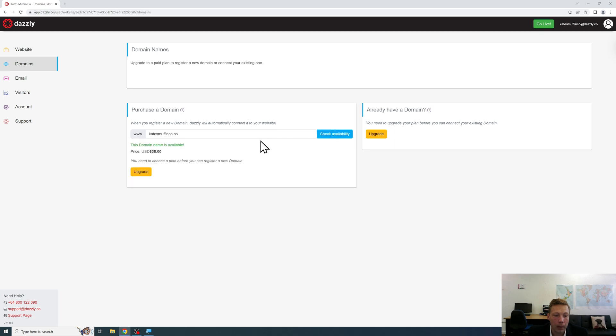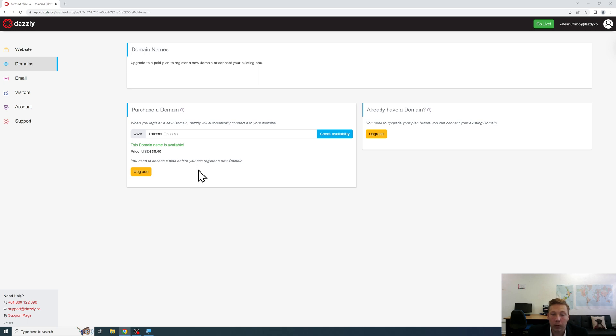And that domain is available. So as you can see right here you will need to upgrade to a paid plan to purchase the domain, but Dazzly can not only help you with your website, your domain and your email address as well.